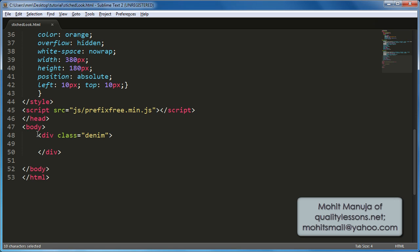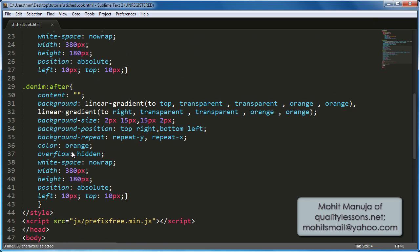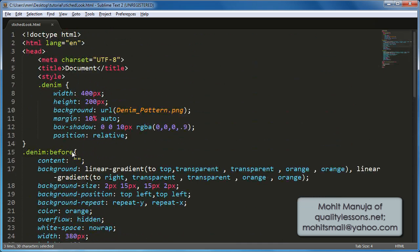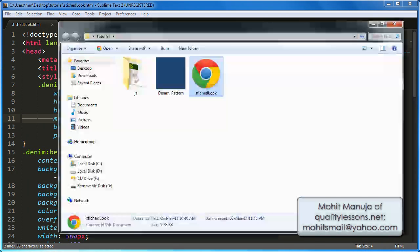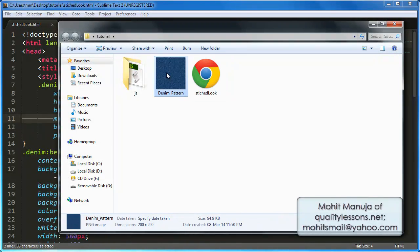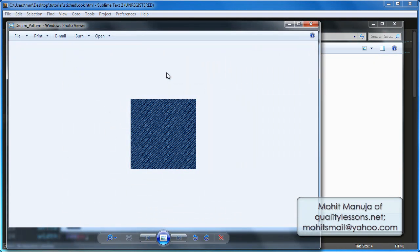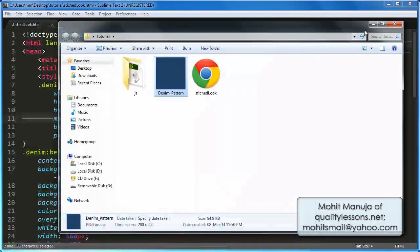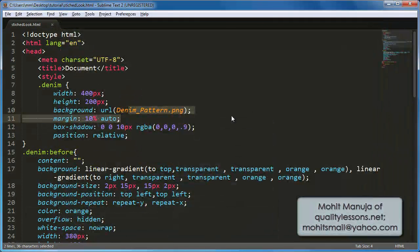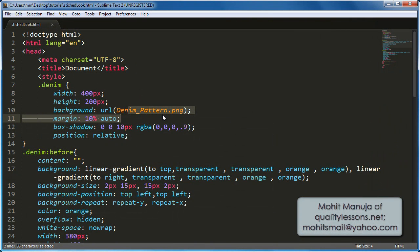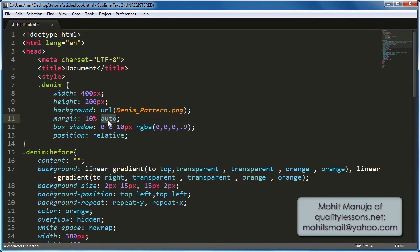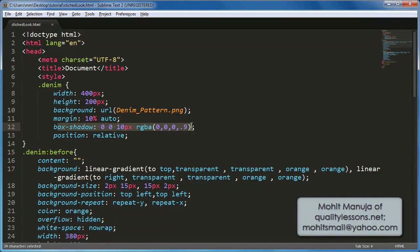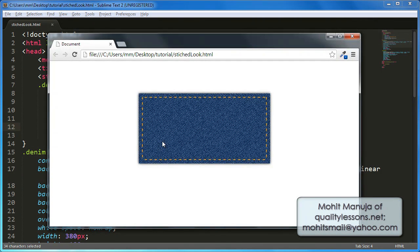So you see in the opening and closing body tags, I have a class of denim. Now, let's look at this class. Obviously, I need to define the width and the height of my division and a background, a denim pattern. This is the denim pattern people. And it's been repeated to fill up the division. Some margin on the top and bottom and on the left and right. Auto means that you will be centering left and right the division itself. Some box shadow people.